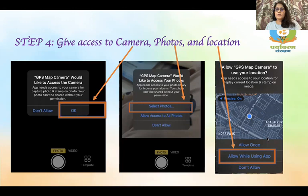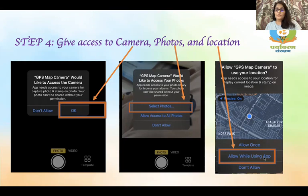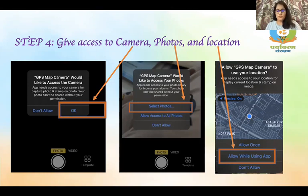The third permission is about location. Of course, since this is a GPS Map Camera, you have to give access to your location as well. However, you should allow this app to access your location only when you are using the app — not when you are not using it, as that is not safe.